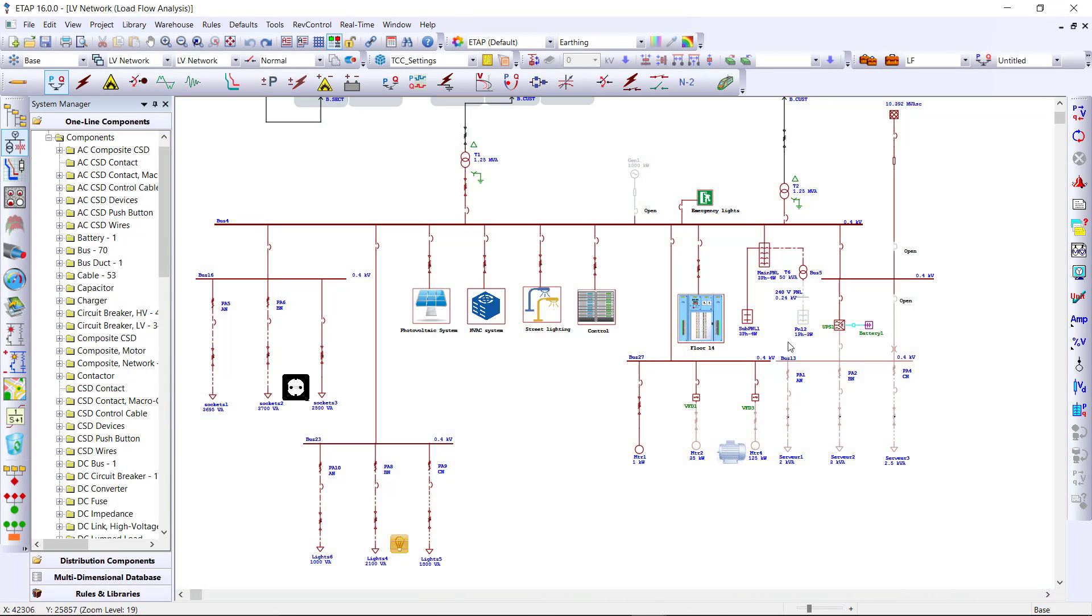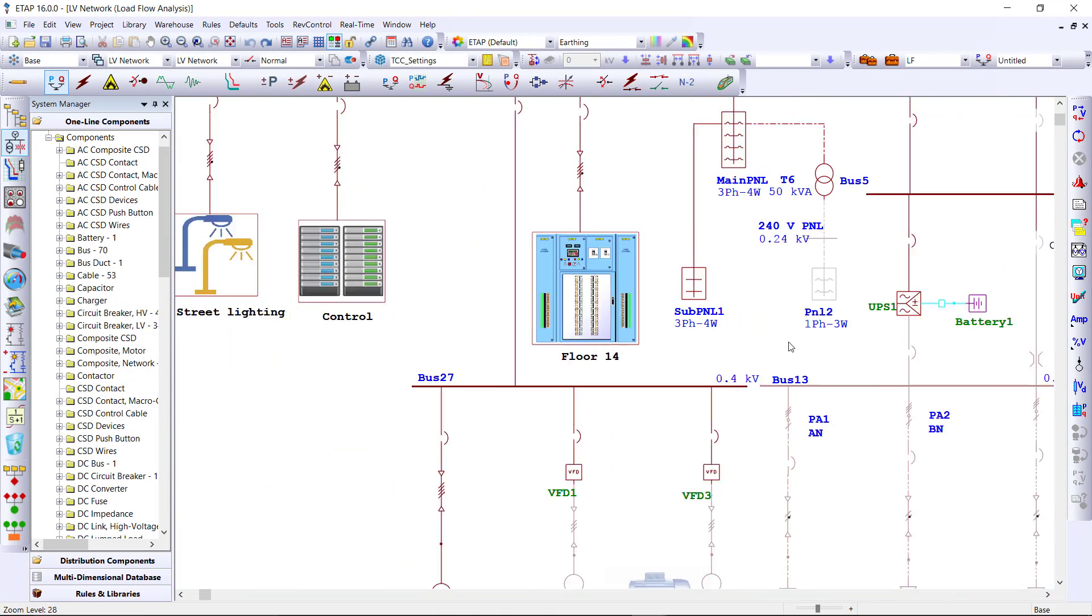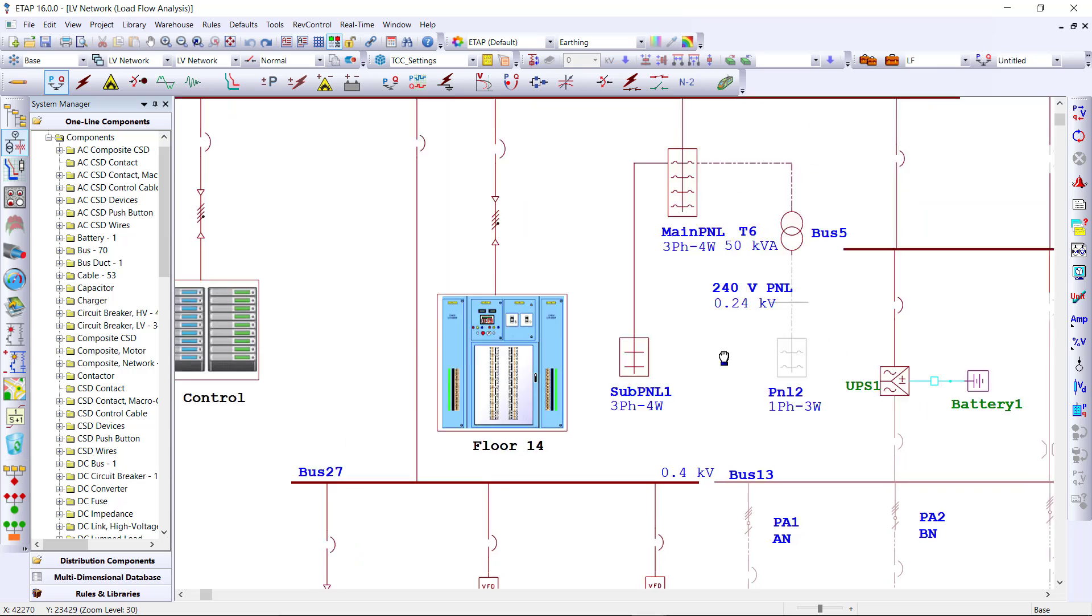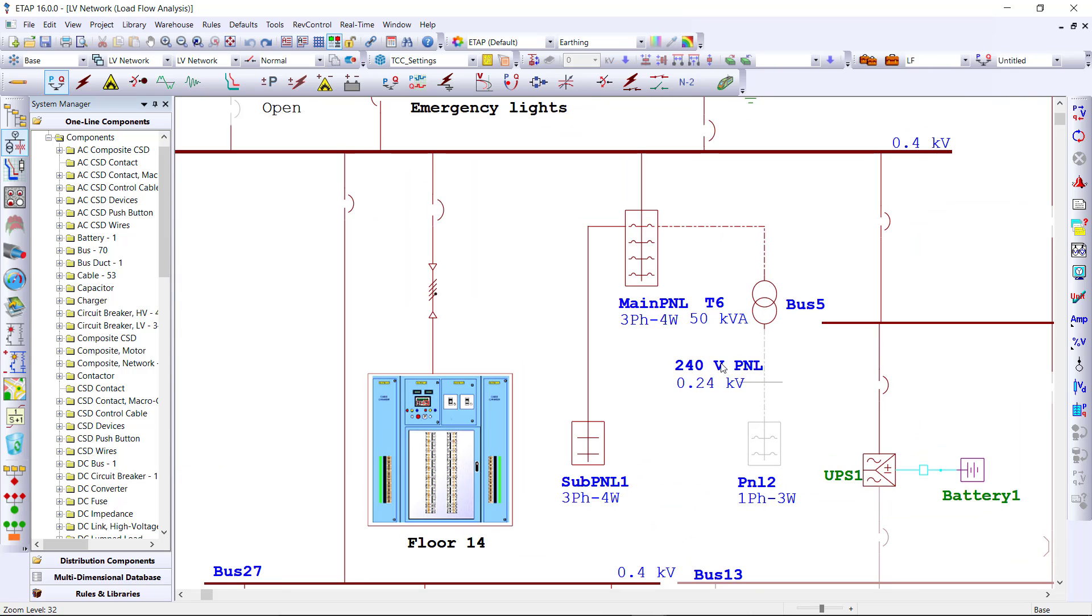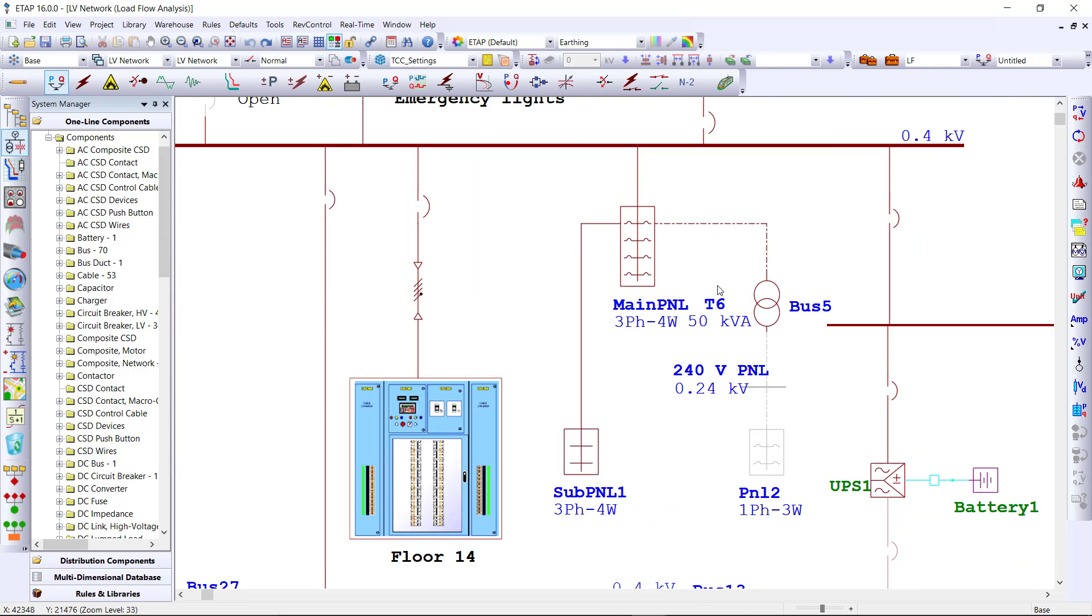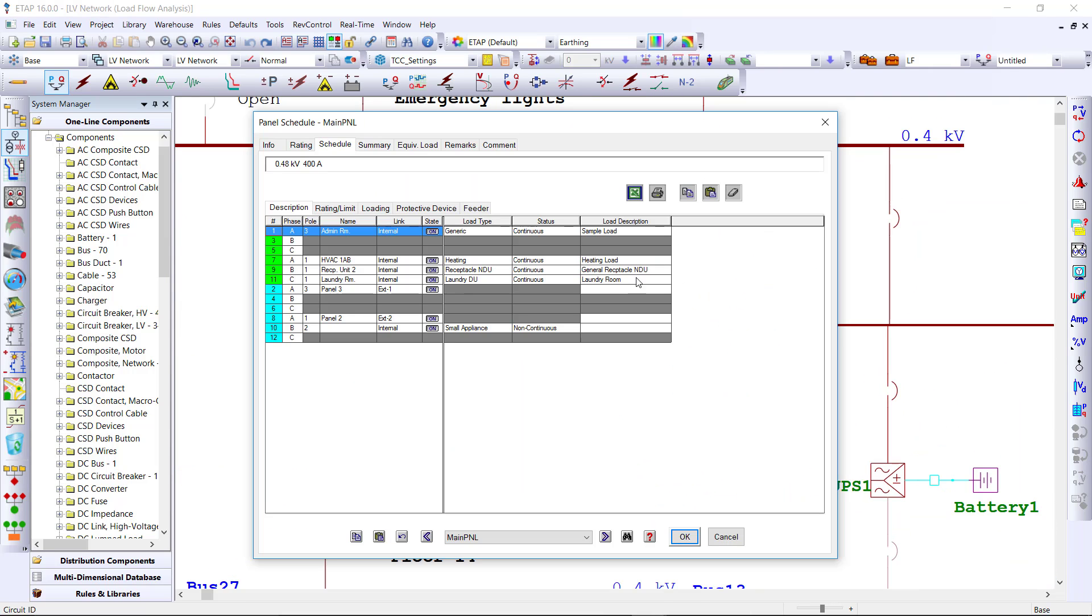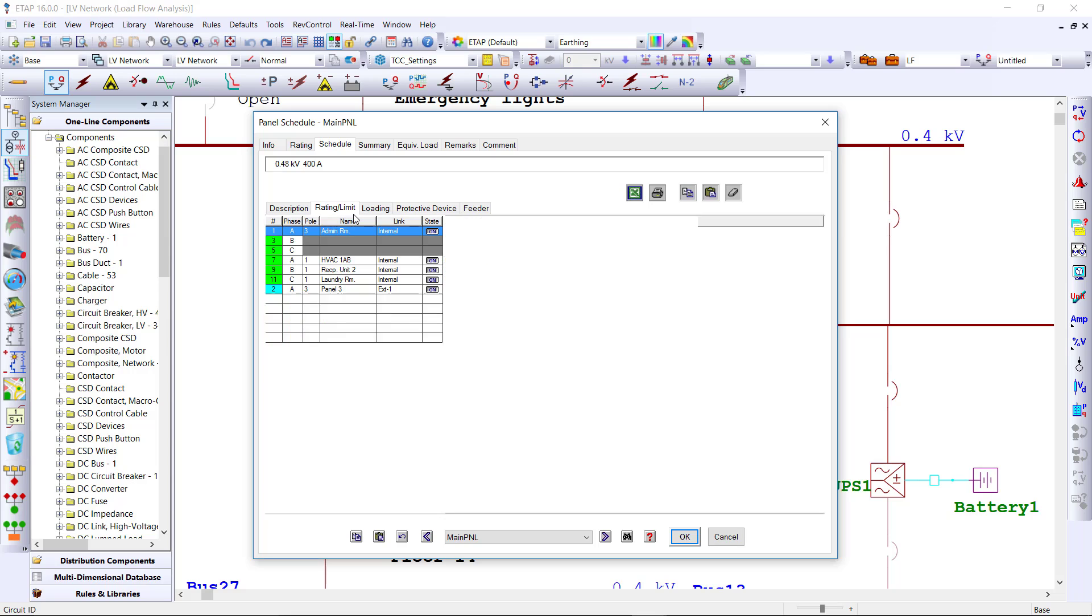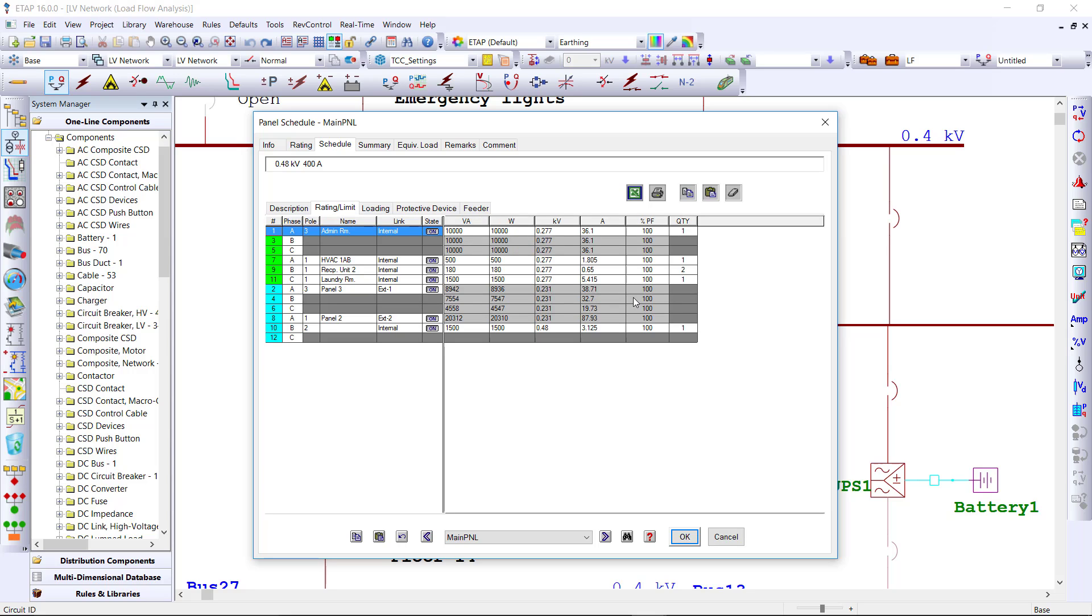Also within the project, model unlimited amount of panels and subpanels throughout the system. Define the loads within the panel and set the ratings and limits.